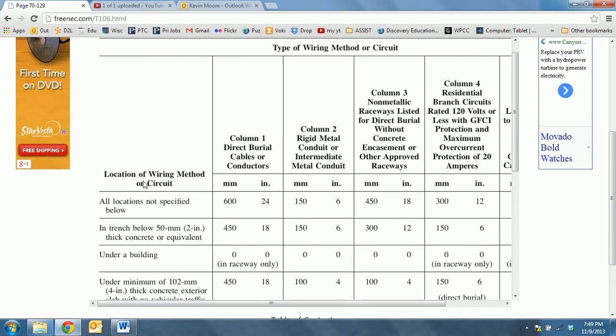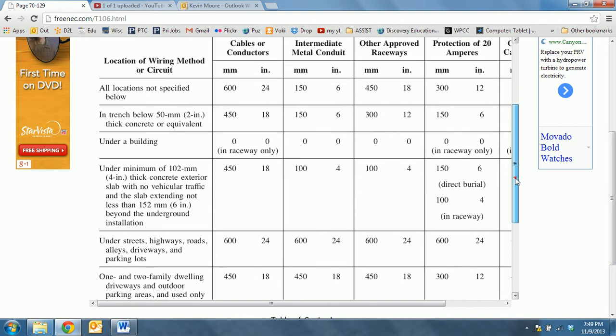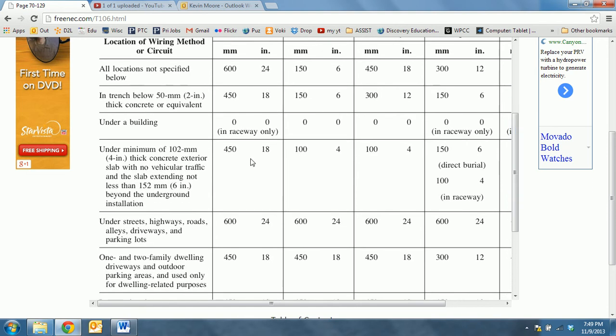If we look over here along the left-hand column, it shows the location of the wiring method or circuit. For example, if we were burying the cable in a trench beneath two inches of thick concrete, perhaps we're burying a cable under a street or a parking lot.